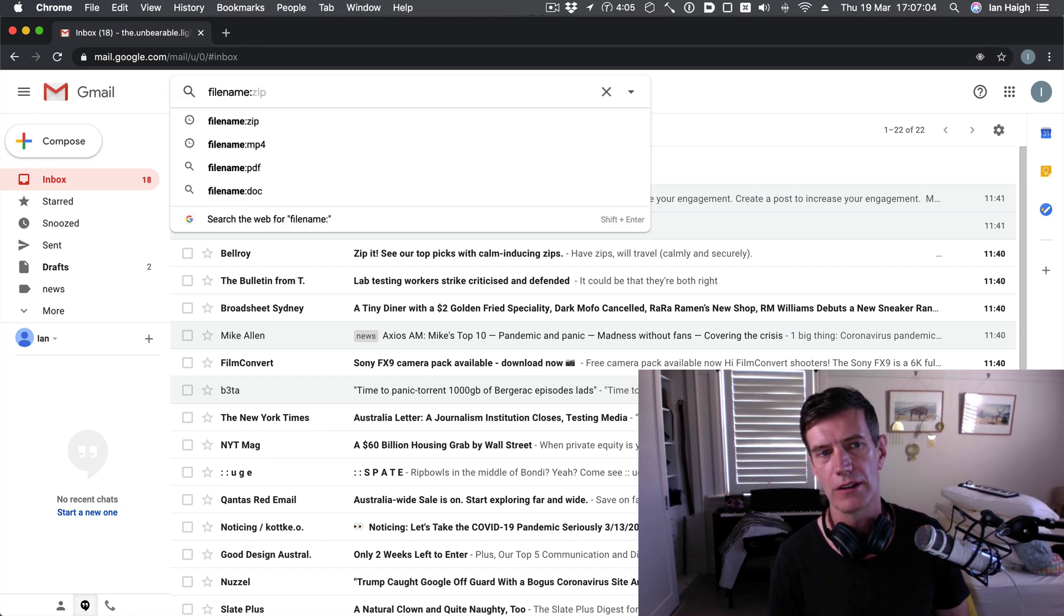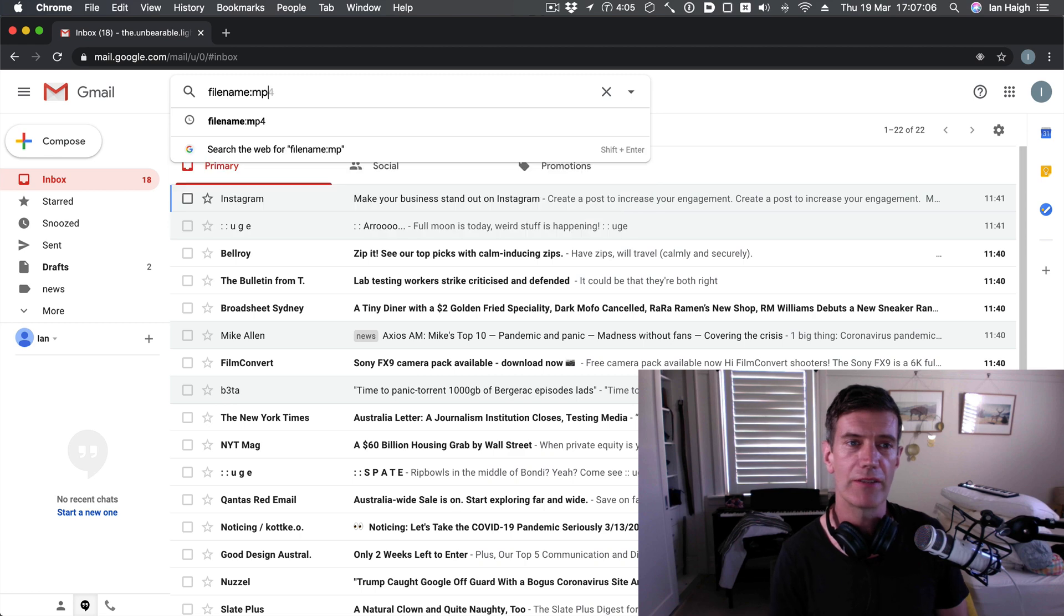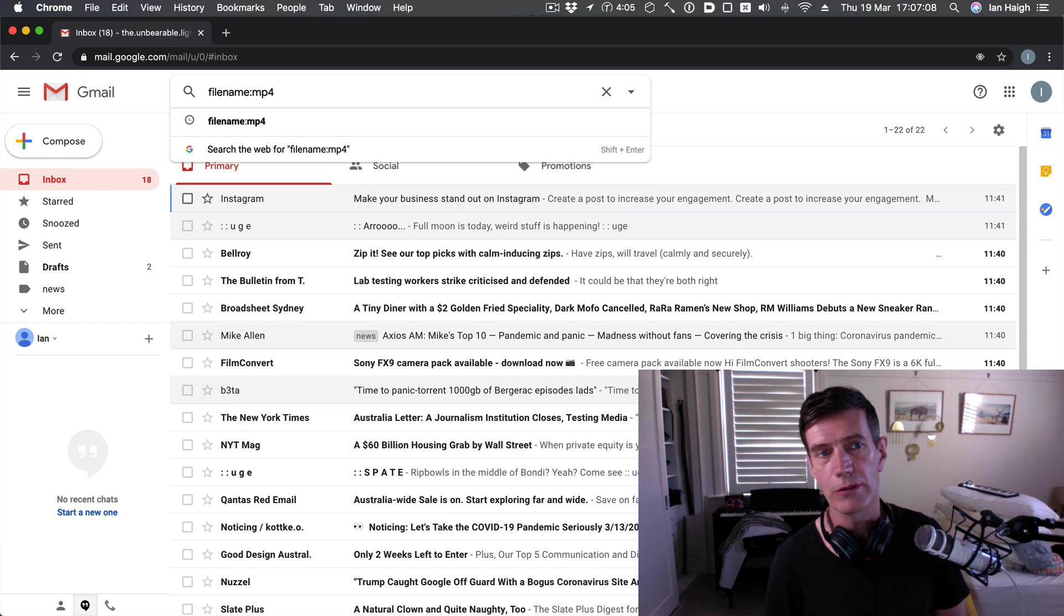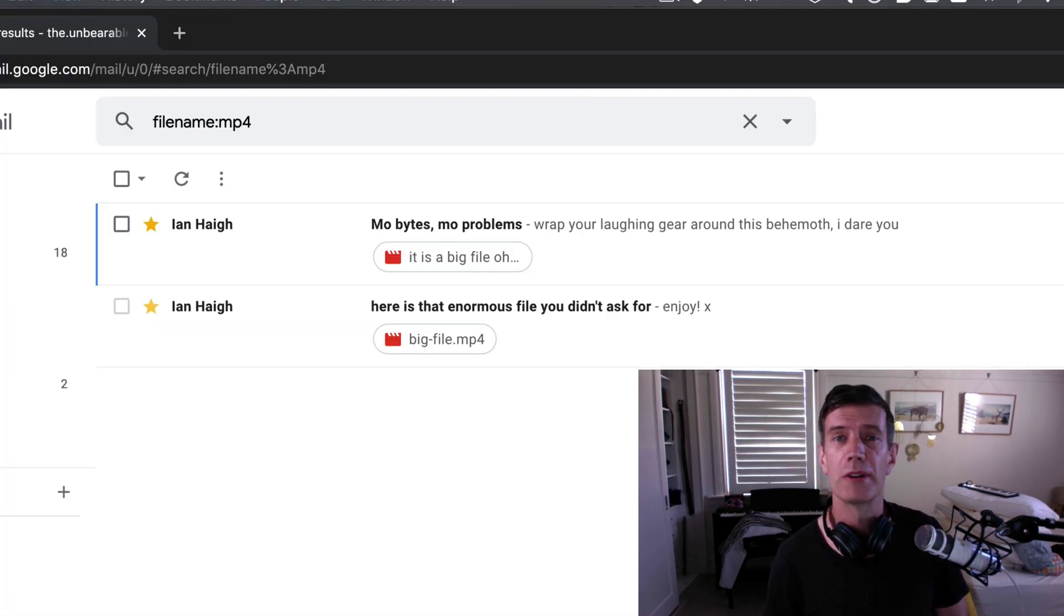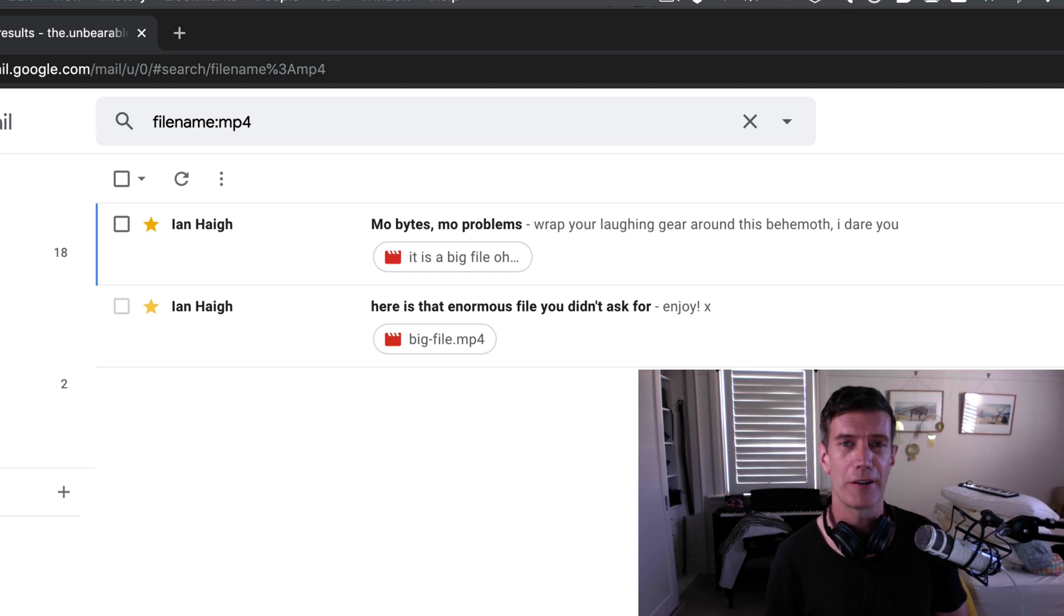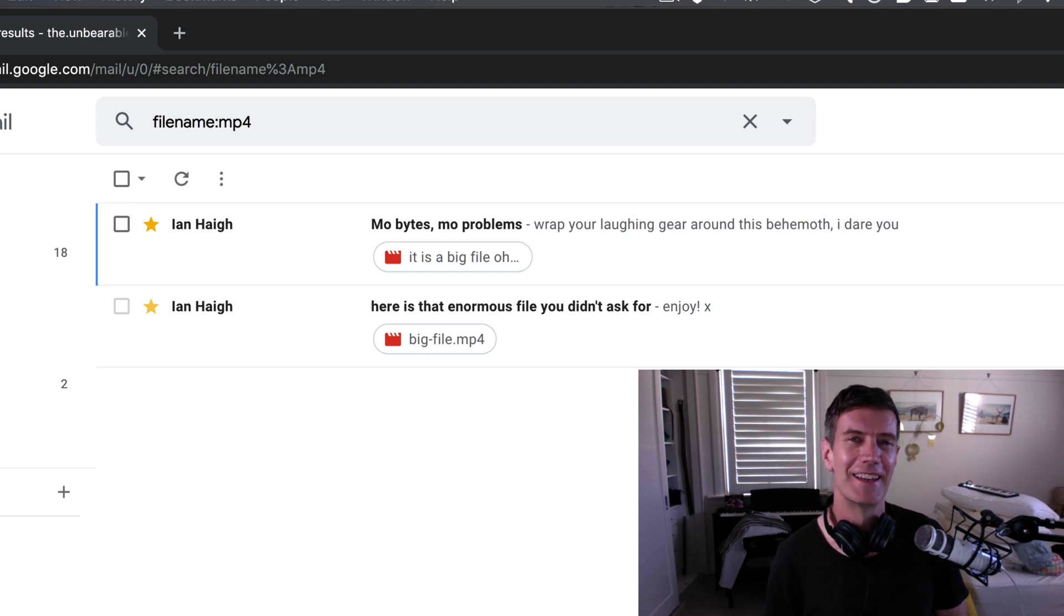A colon. And then the type of attachment that you're after. In this case we're going to look for an MP4. And there they are. All two MP4s that I sent to myself just for the purposes of this demonstration. Number three.